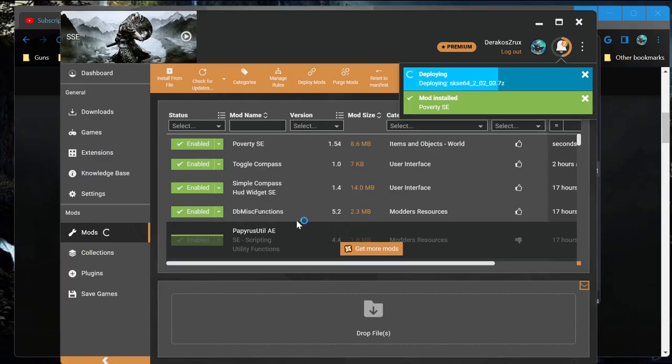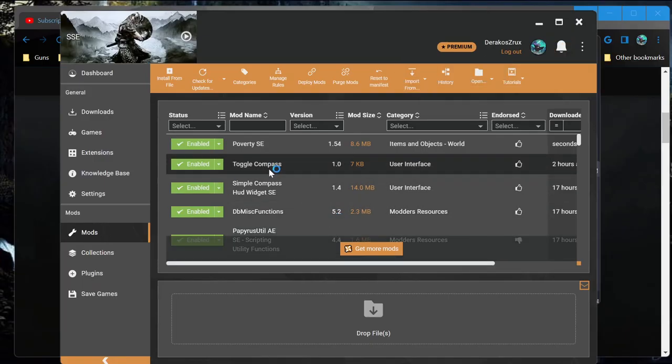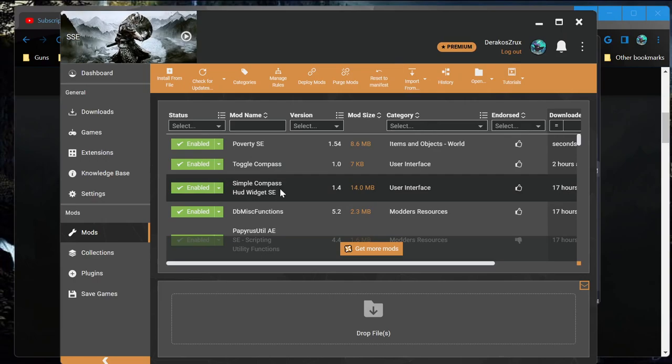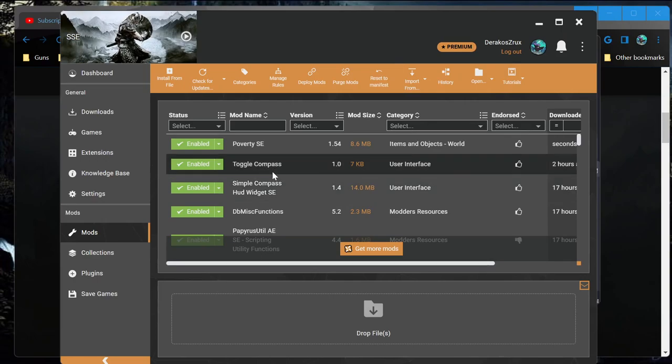You'll probably see it in-game, but I also added this simple compass widget and the ability to turn the compass at the top of the screen off. They were pretty easy to set up.